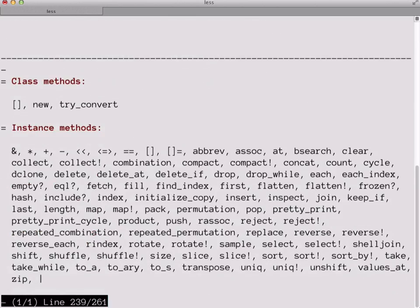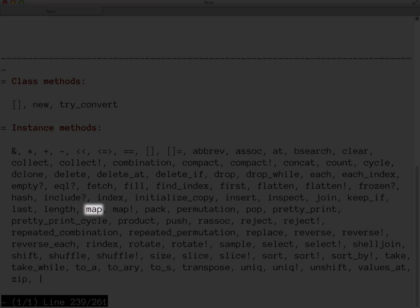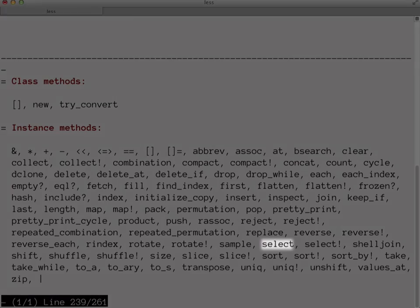And there are two lists here, one of class methods and one of instance methods, those being the methods you can call on a particular instance of the array class, that is an array object. So there's lots of cool methods listed here, but there's a couple in particular I want to show you today: Map and Select.